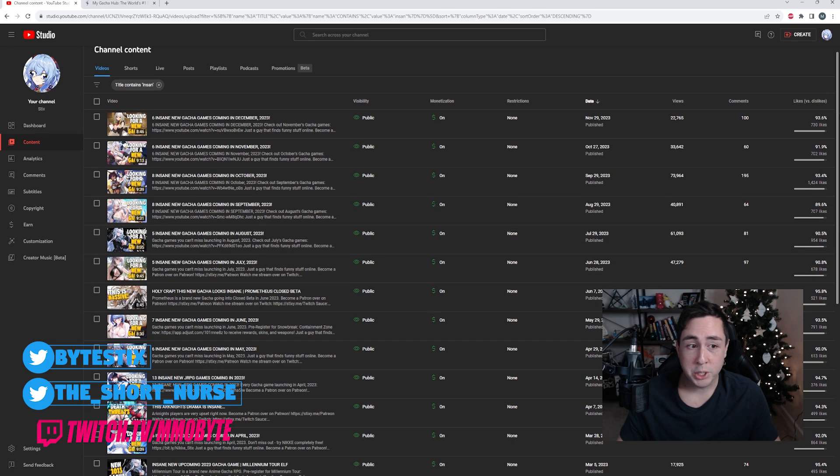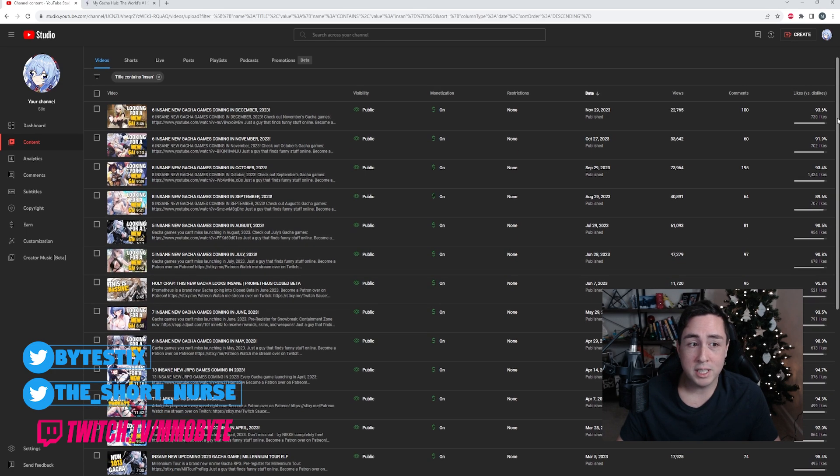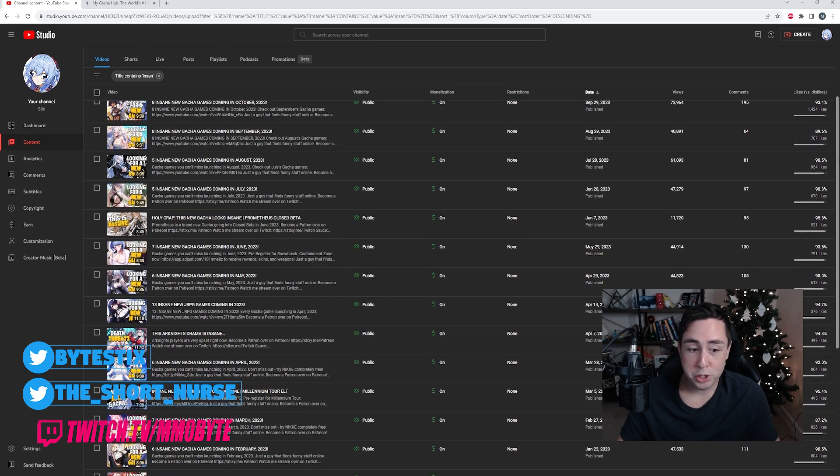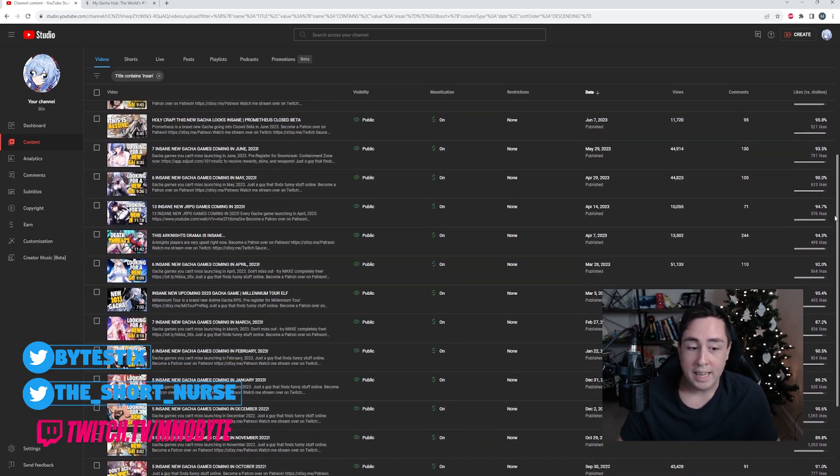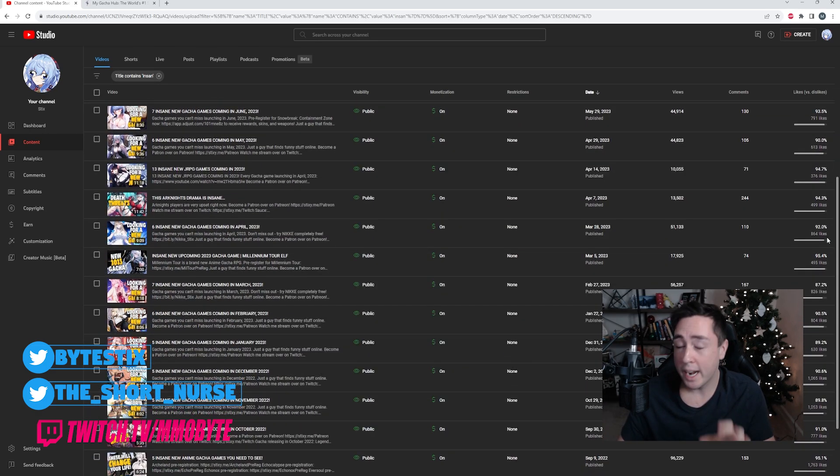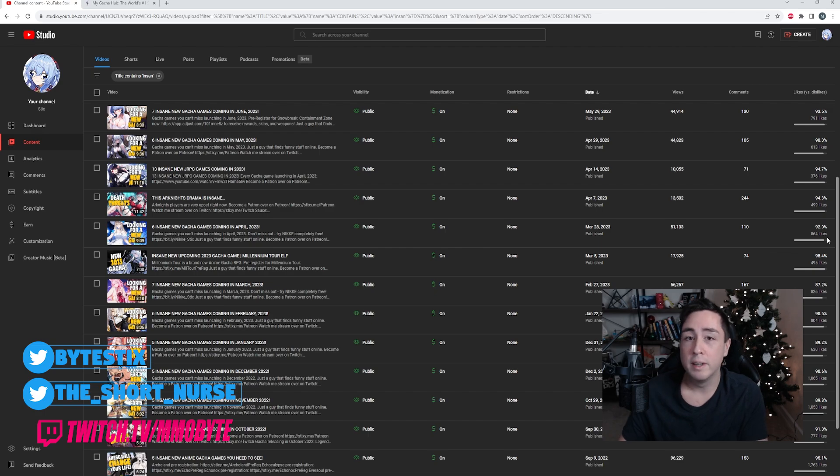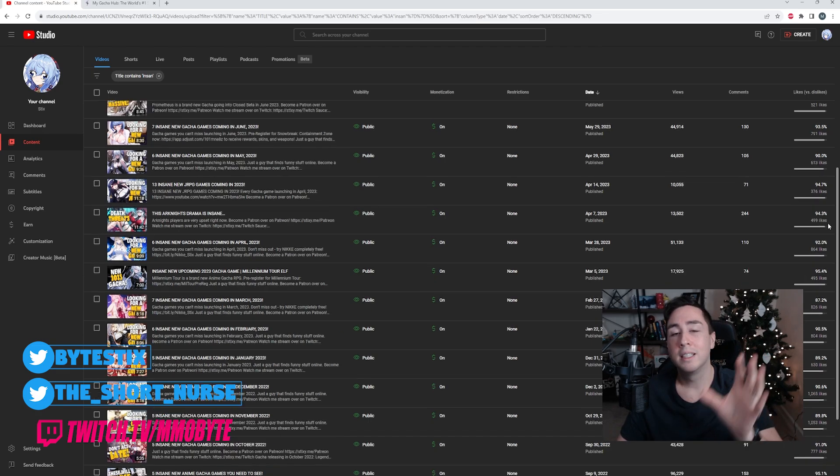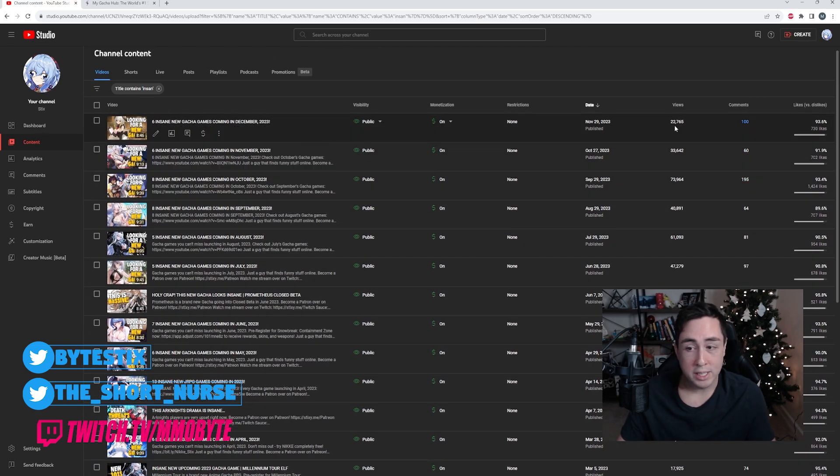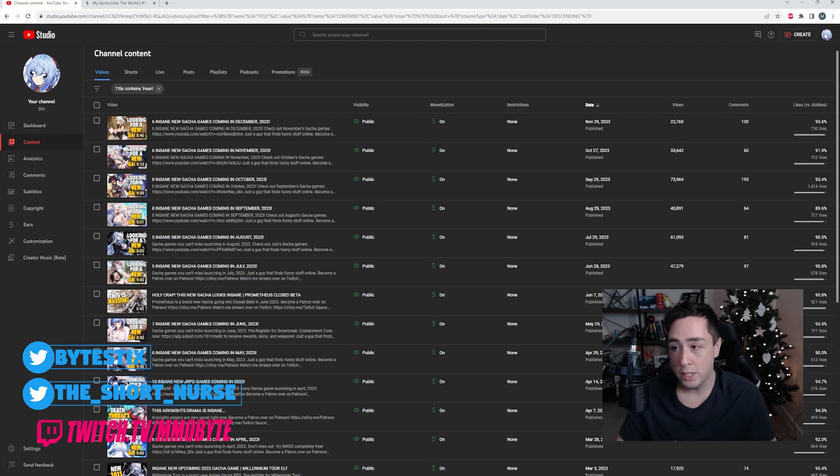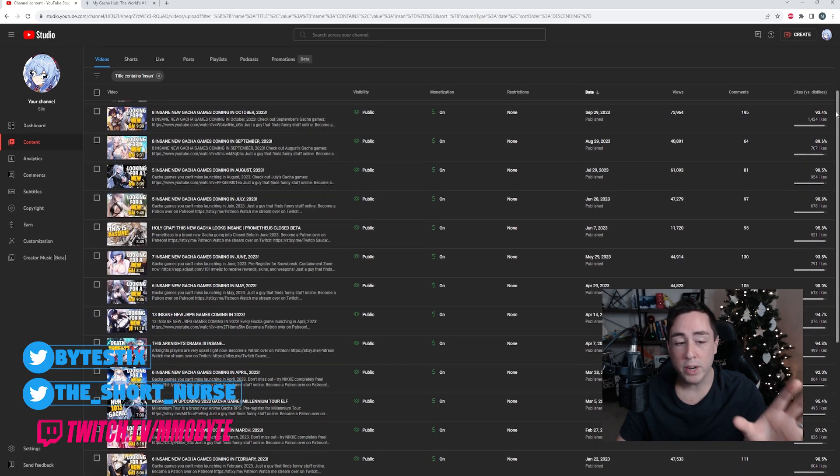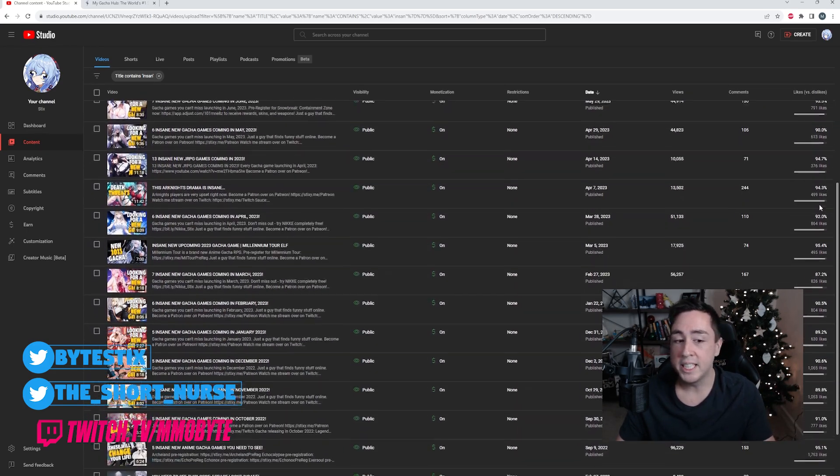For those of you unaware, I actually have a video series over on this channel where I cover every upcoming gacha game that I'm aware of every single month. December's is right here, already at 22,000 views. I have one from every month this year.